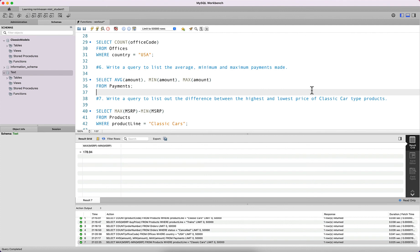This concludes the workout problem set for SQL functions. Please let me know if you have any questions — thank you very much.